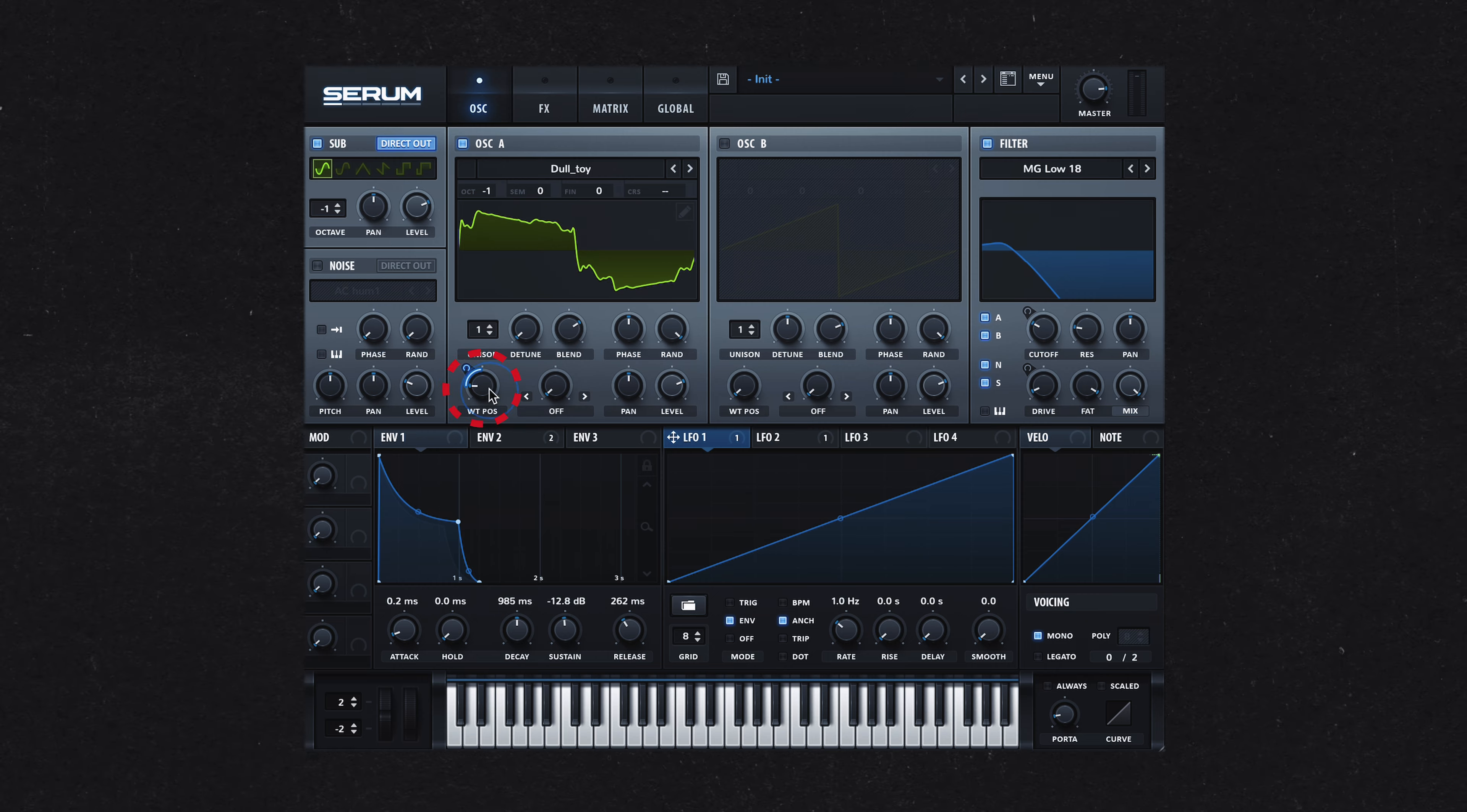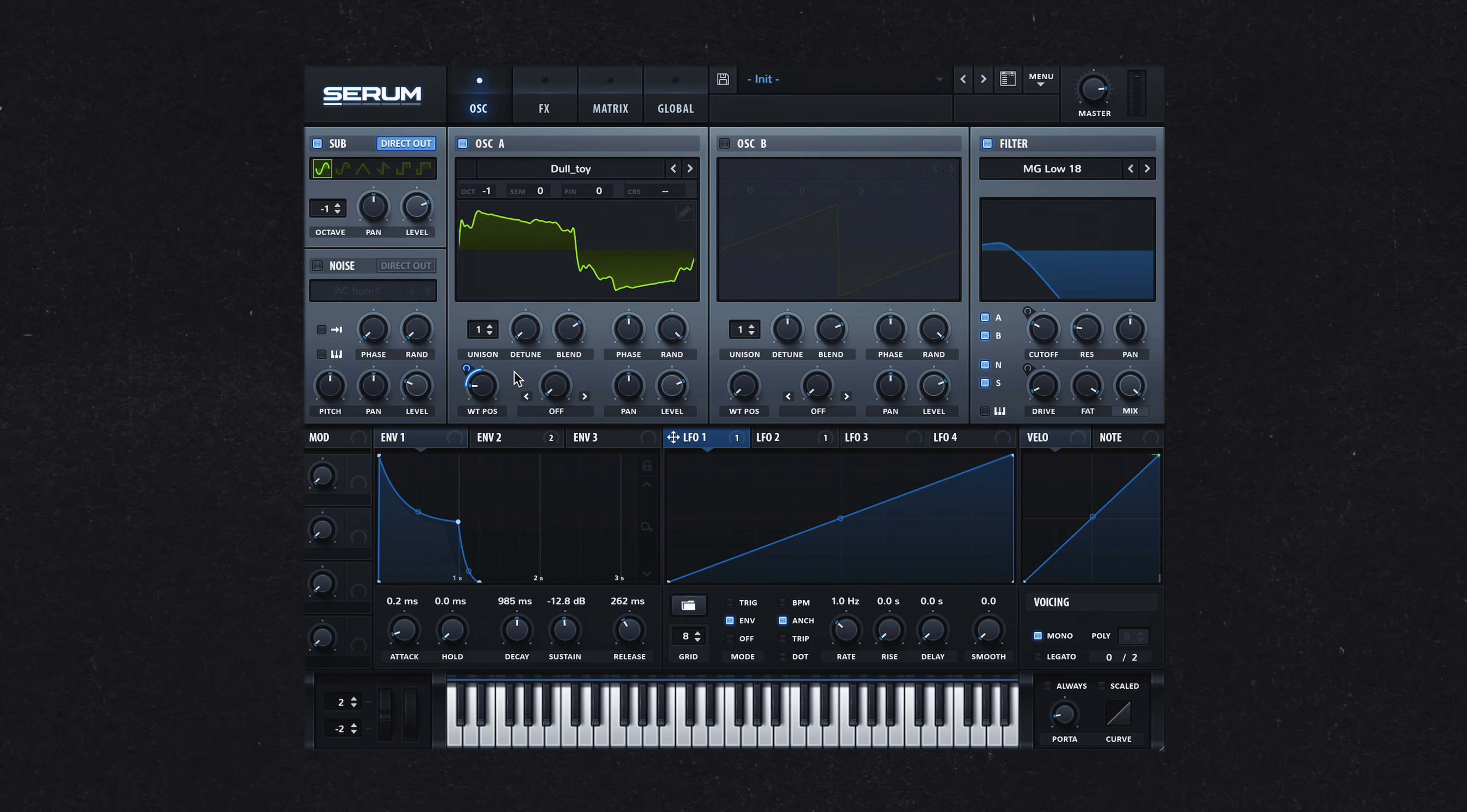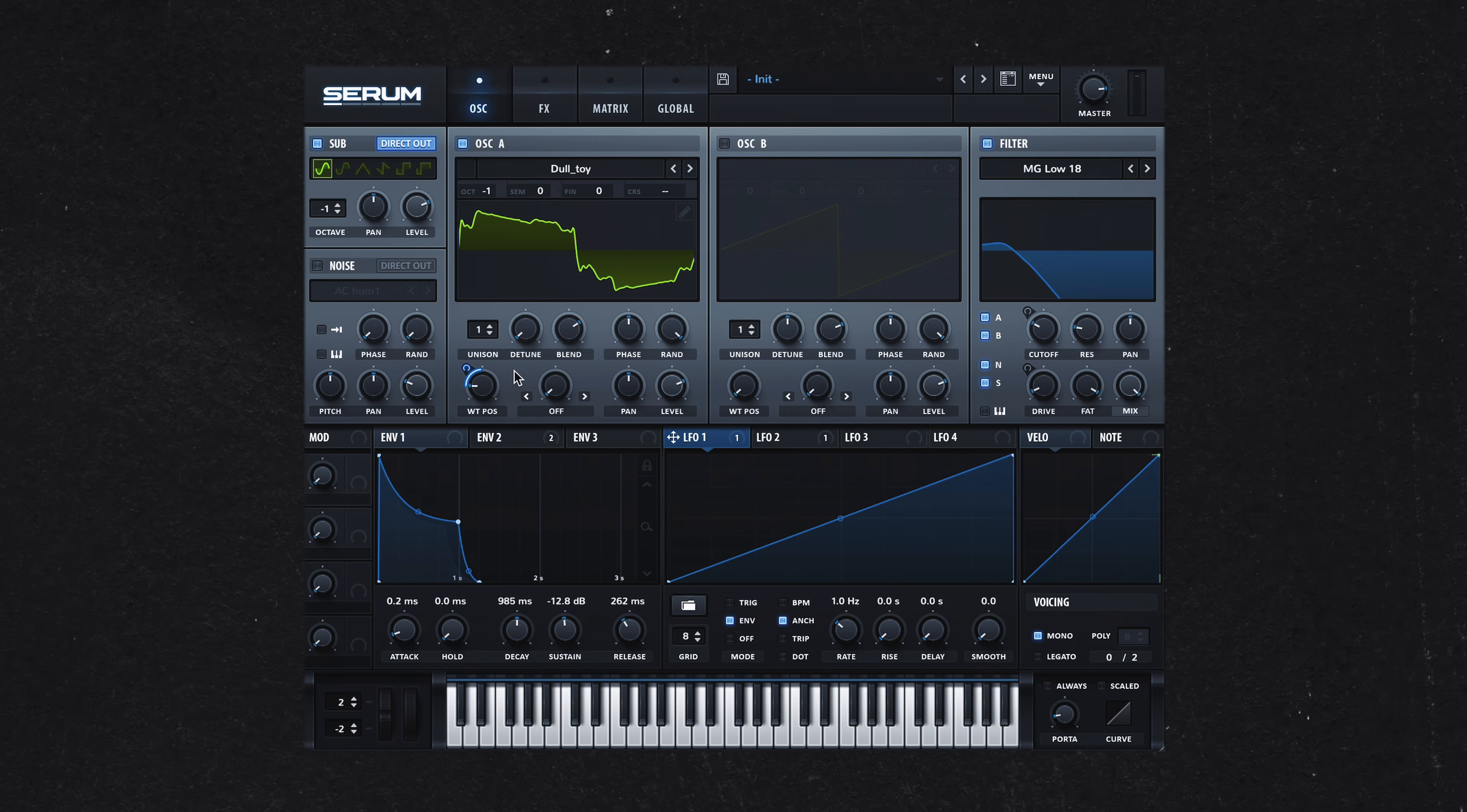I began by assigning LFO-1 to the wavetable position, subtly moving it through the first few frames. Although this modulation is quite minimal and doesn't have a significant effect on this particular wavetable, it was useful while I was auditioning different tables to add some movement and variation.